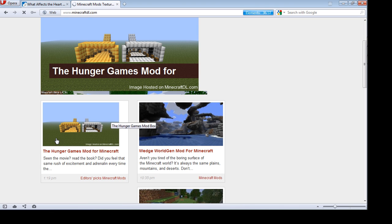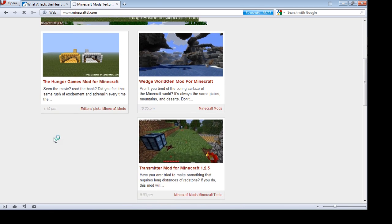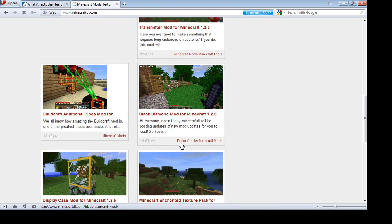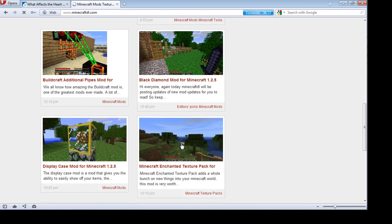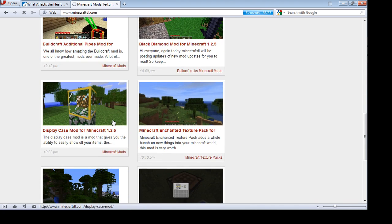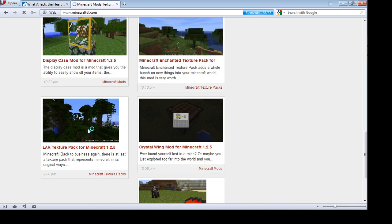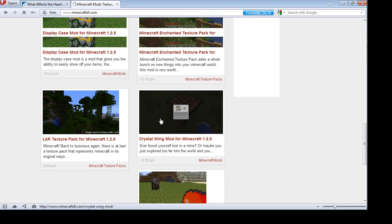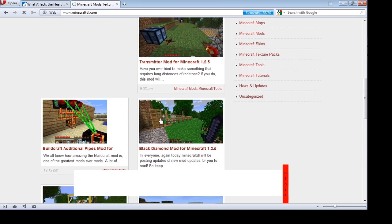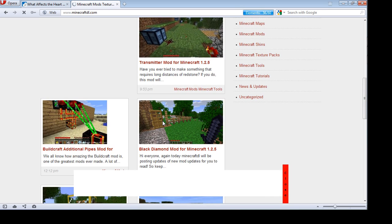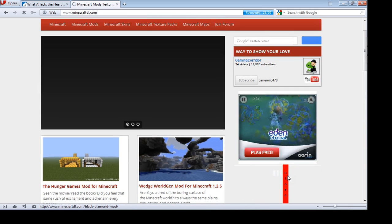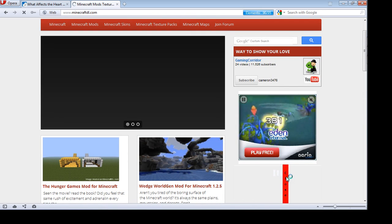There's the Hunger Games mod, the Trim's Minimod, Display Case mod, and the Pokeball mod. Which mod should I review next? You can choose.